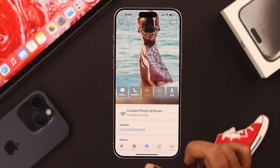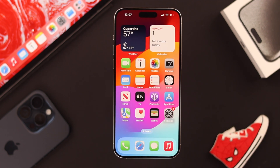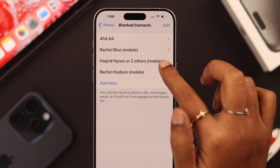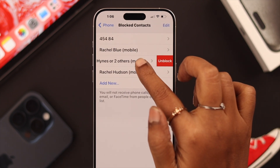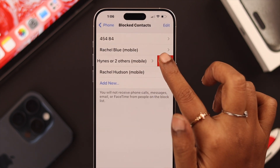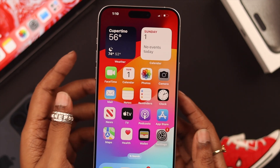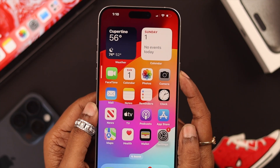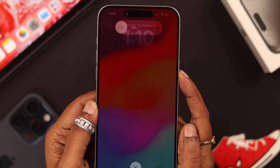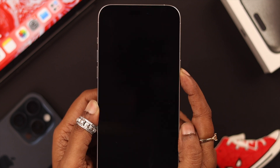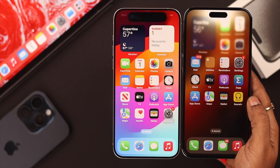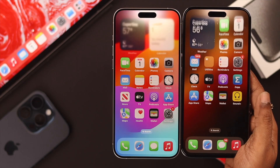Last but not least — I know this is awkward — but make sure the contact you want to share NameDrop with is not on your blocked contact list. After that, give both phones a forced restart. Hopefully, now both of you can share NameDrop without any problem.